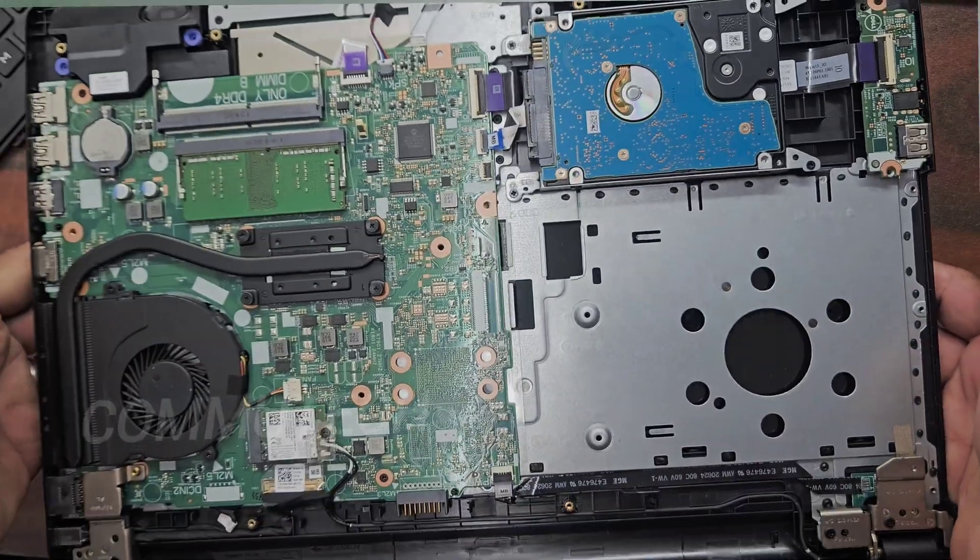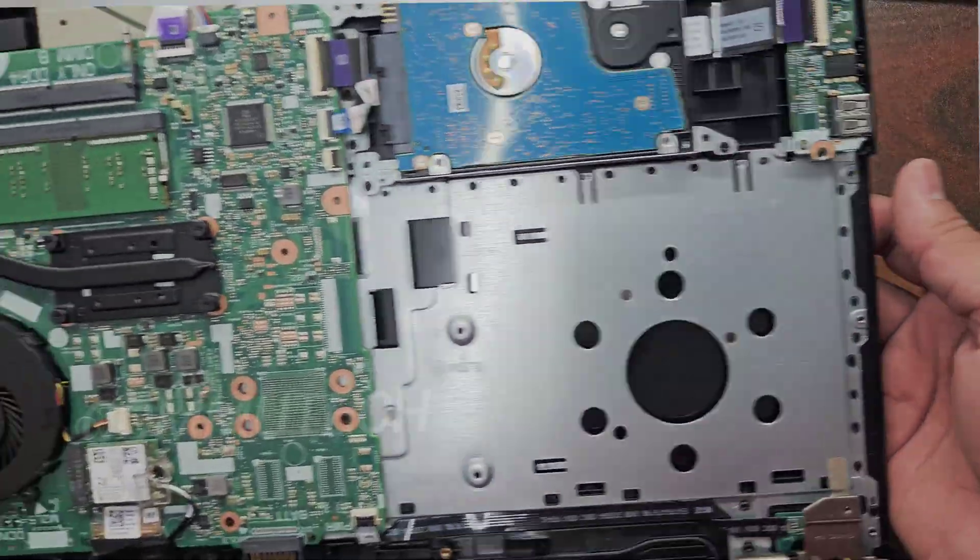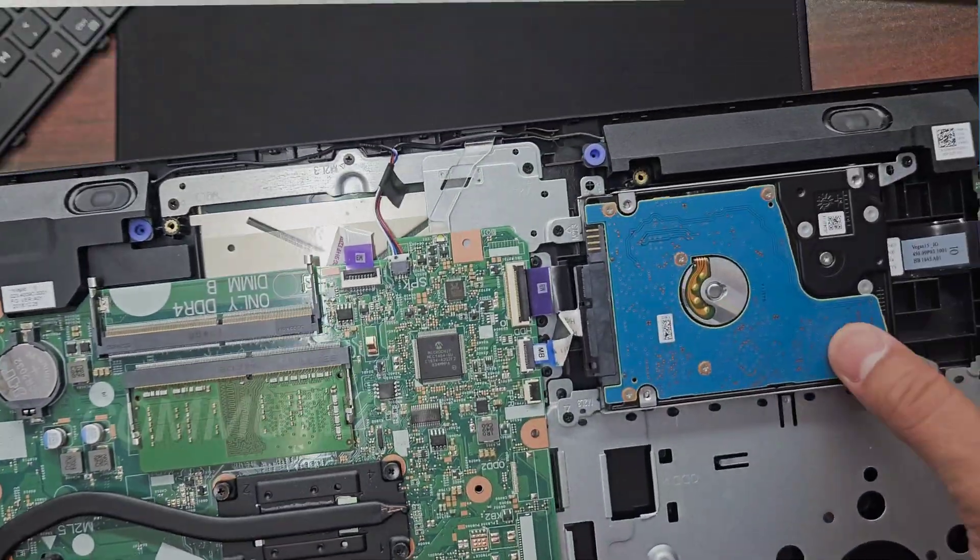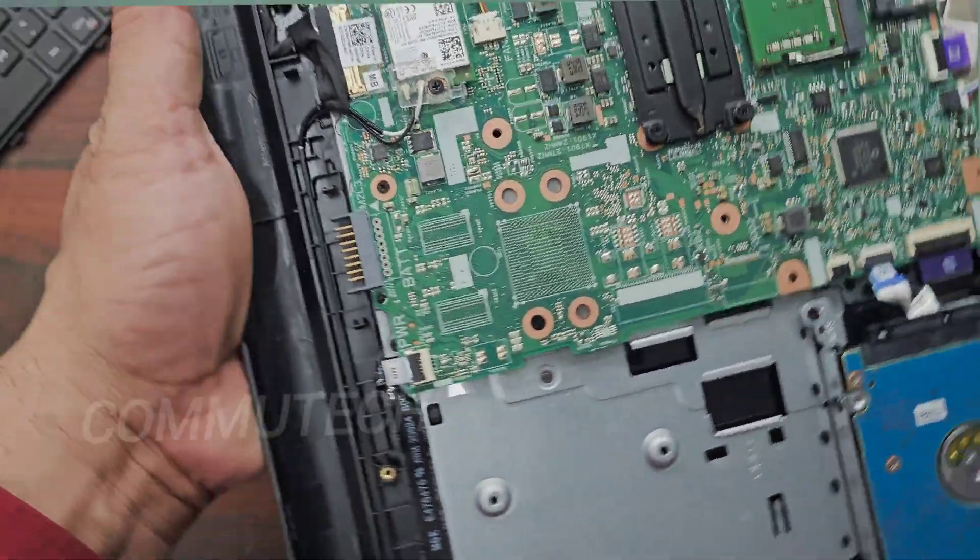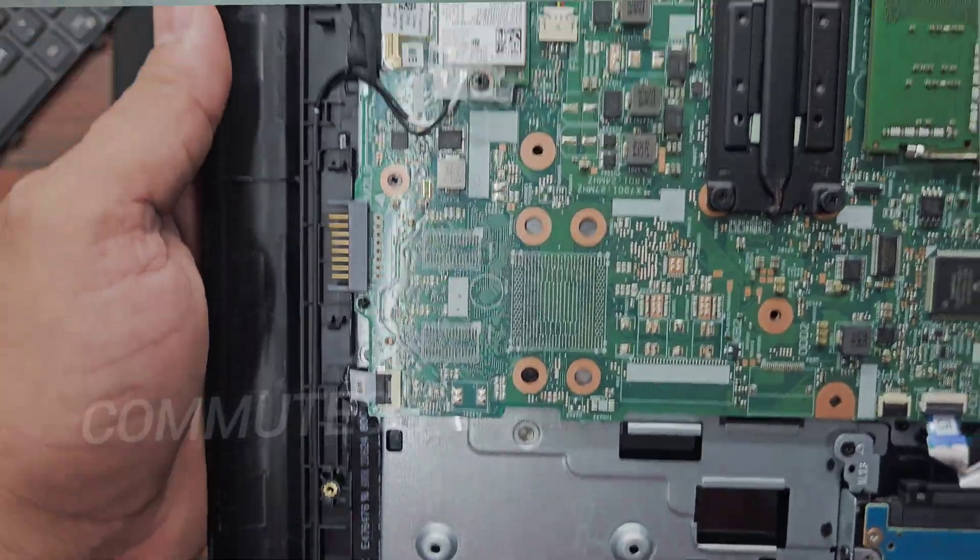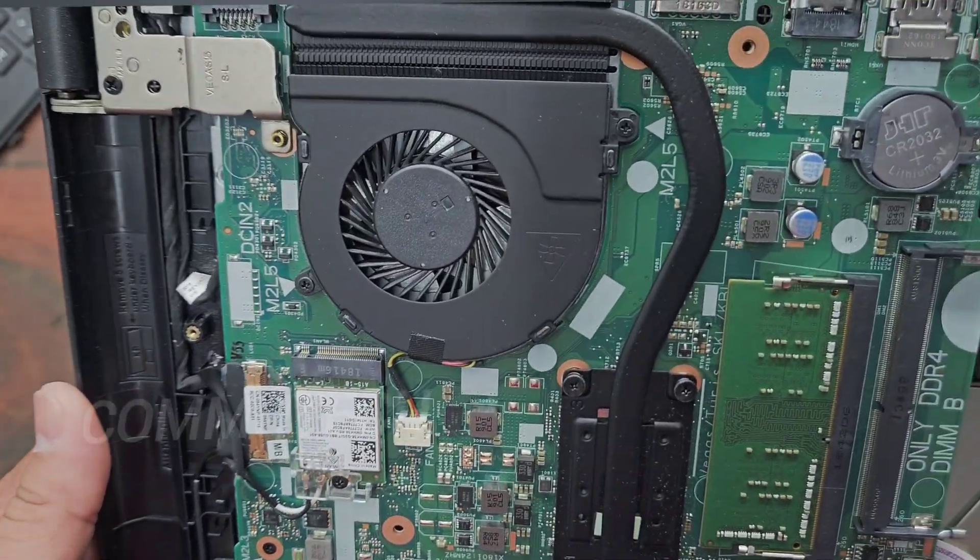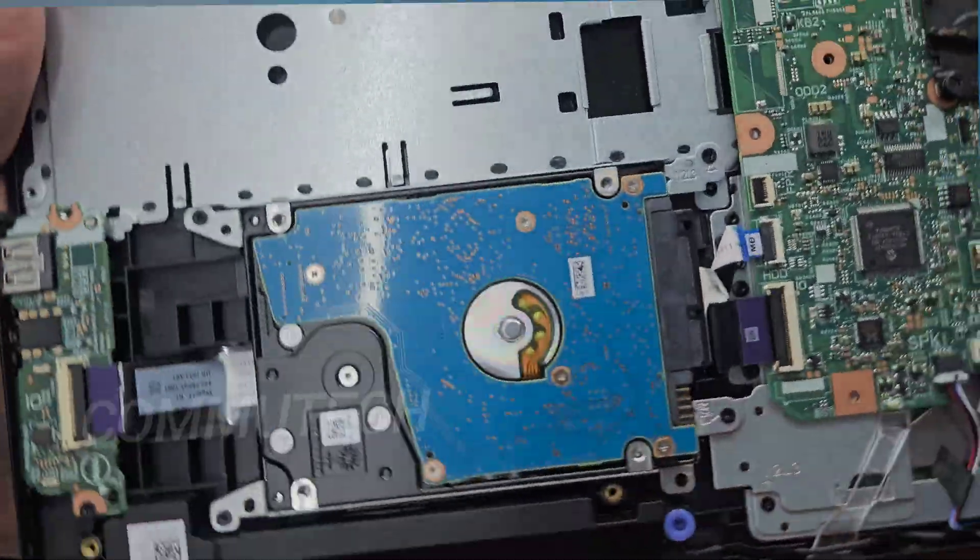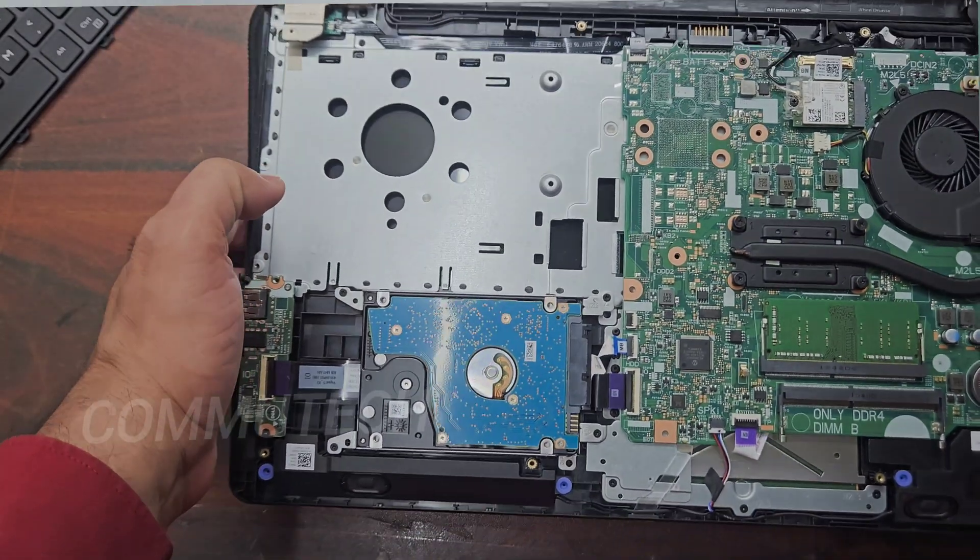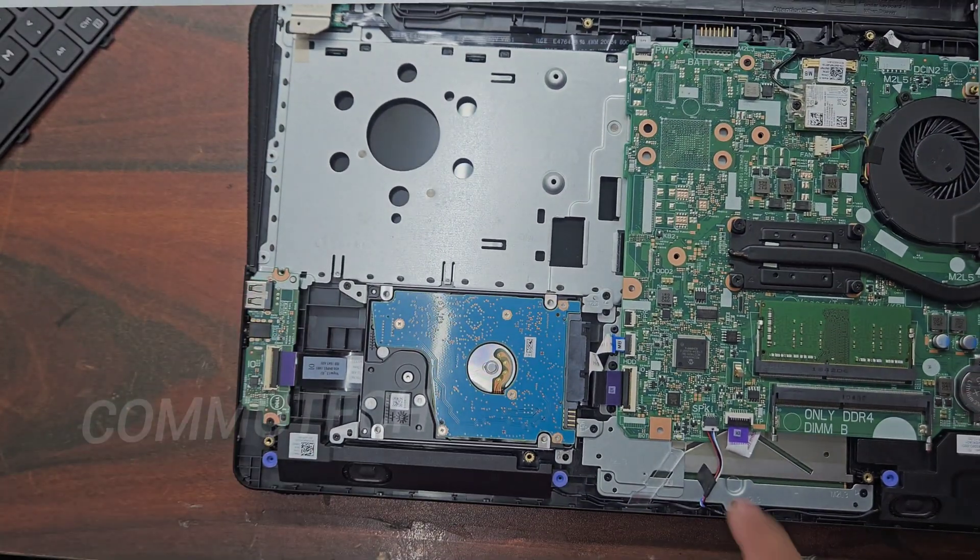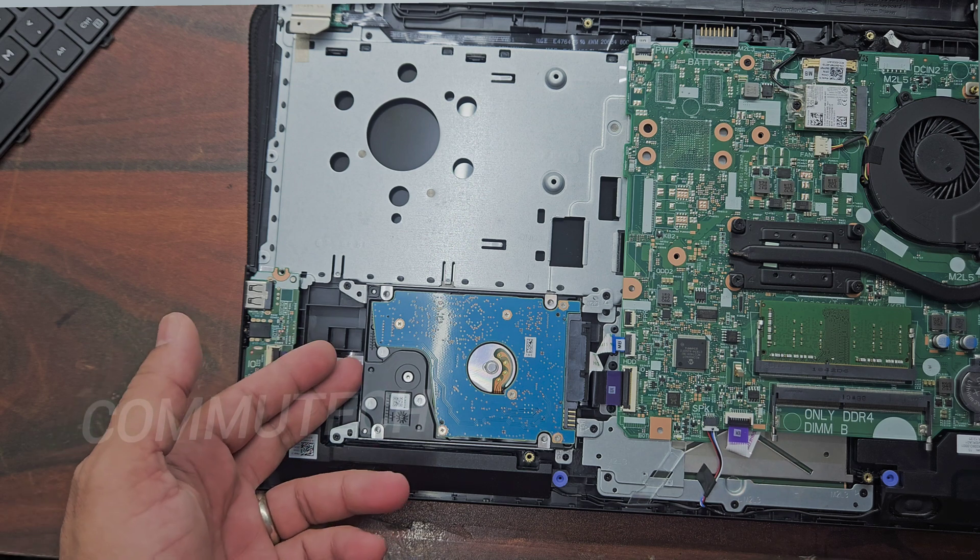So friends, here you can see this is the internal side of this laptop. This is the existing hard drive and this is the main board. If we look at the main board, we can see that there is no available slot for SSD. So in this case, we have to remove the internal drive to replace it with the SSD to upgrade this laptop.